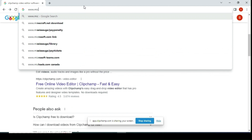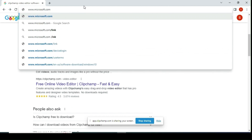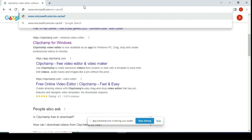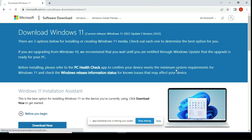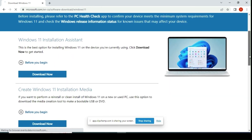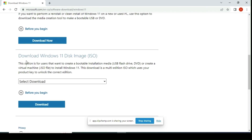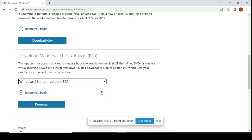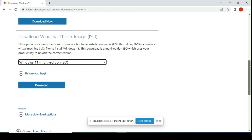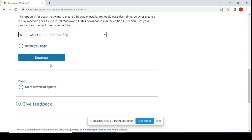Head over to the Microsoft Downloads section of Windows 11 and download the .iso file for Windows 11. Scroll down the page and go to Download Windows 11 Disk Image. Under the drop-down list, select the Windows 11 option, then hit the download button.